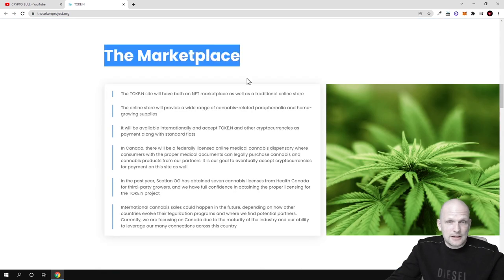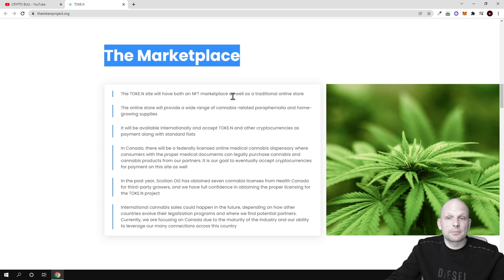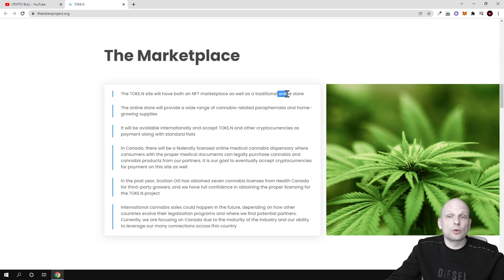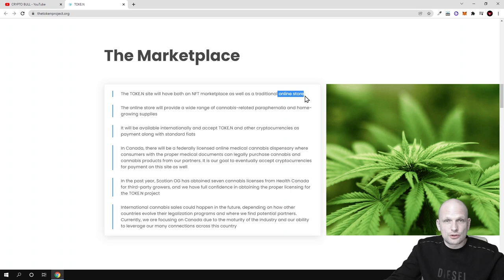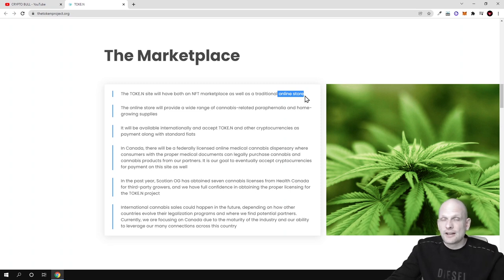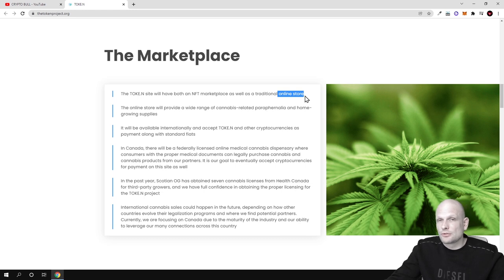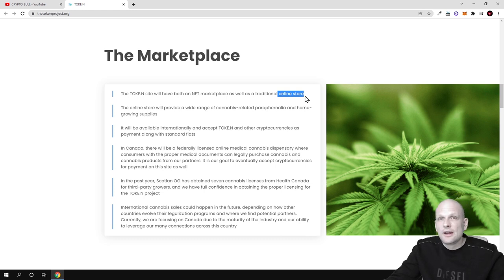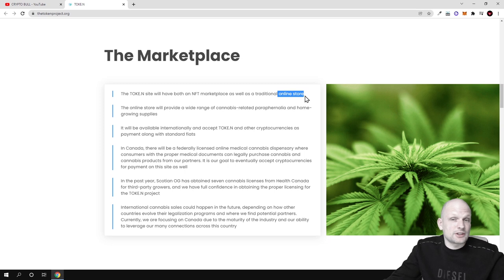Here is the marketplace. The Tok.n site will have both an NFT marketplace as well as traditional online store. One thing is that this Tok.n will be also used on this online store and people will be able to purchase as everything is going online.